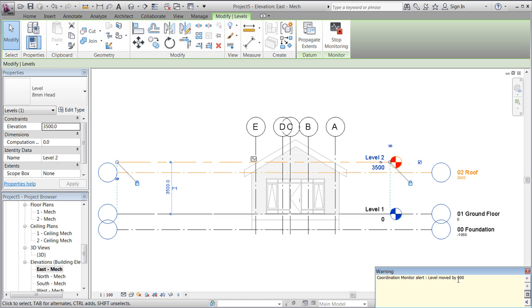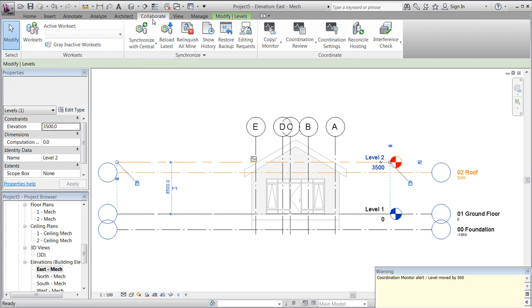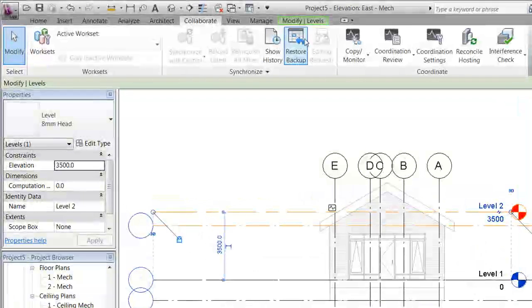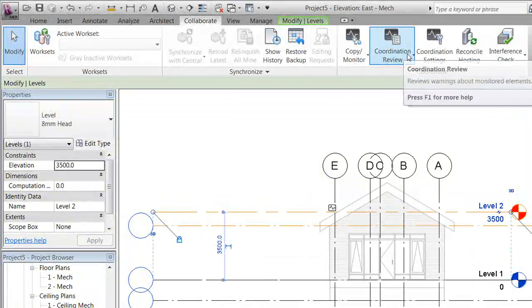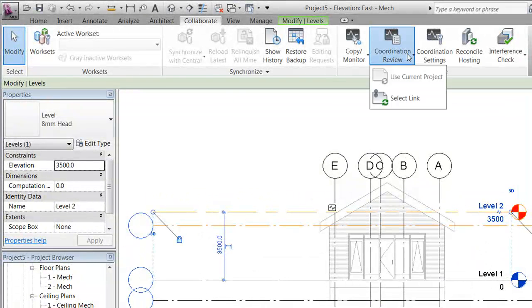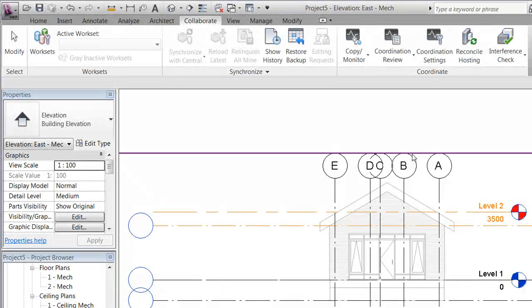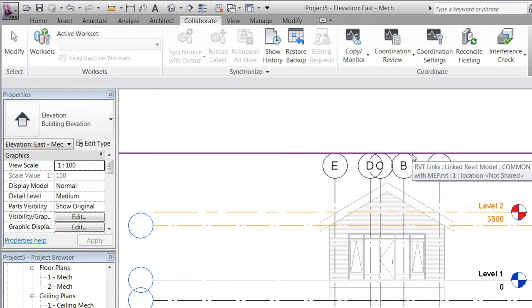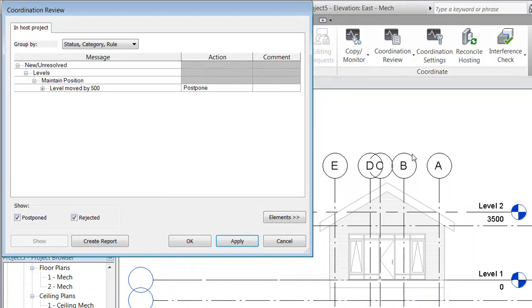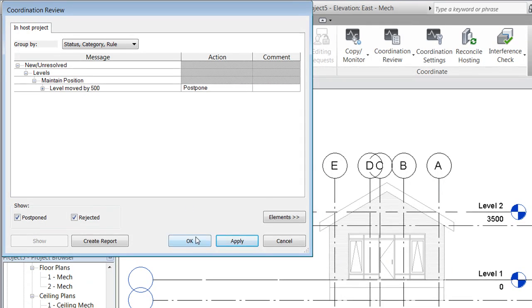Furthermore, under Collaborate, we also see a very helpful function called Coordination Review. We'll make a coordination review of our linked model, and we'll get a message telling us the same as the warning before.